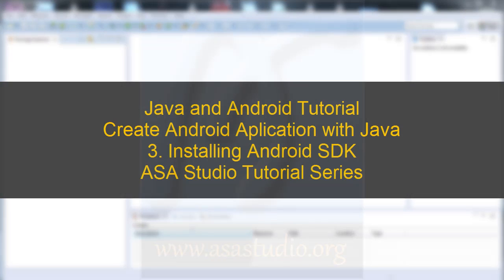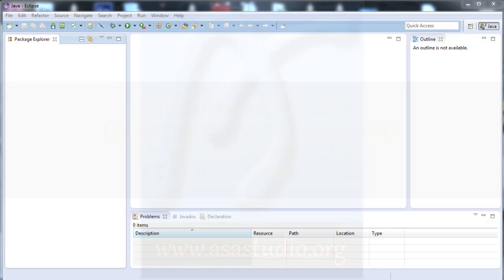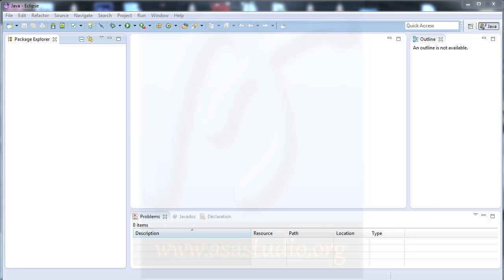Hello YouTube, my name is Abom and now I will continue about creating Android applications. In video 3 I will show you how to install Android SDK. I'll go to my folder.